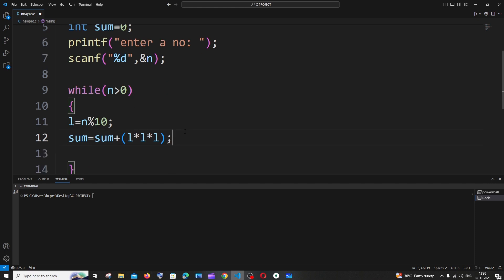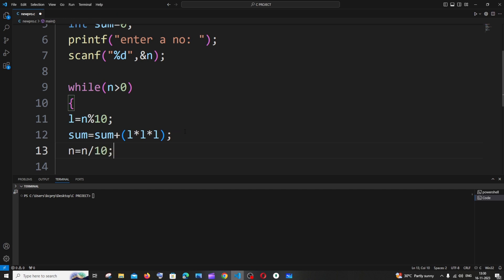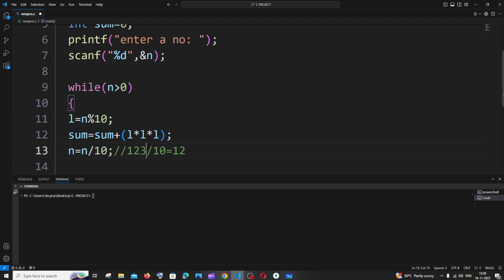To remove the last digit, we use: `number = number / 10`. The slash operator gives the quotient. For example, 123 / 10 gives quotient 12 — we're removing the last digit. We then assign that quotient back to number. So number 123 becomes 12, then 12 / 10 gives 1, removing the last digit again. This is how we iterate through all digits.